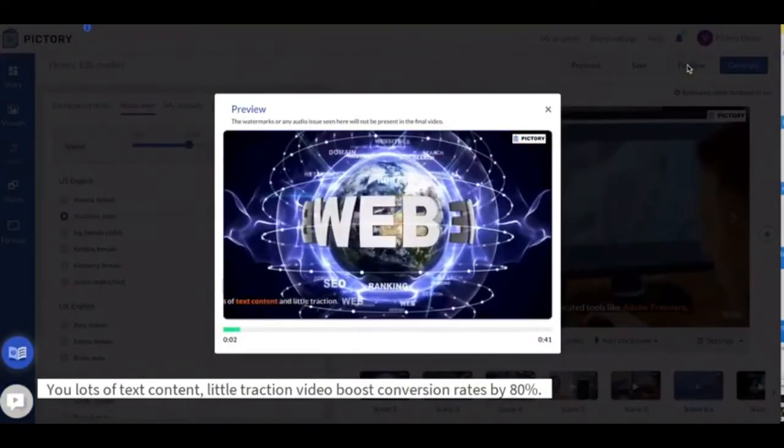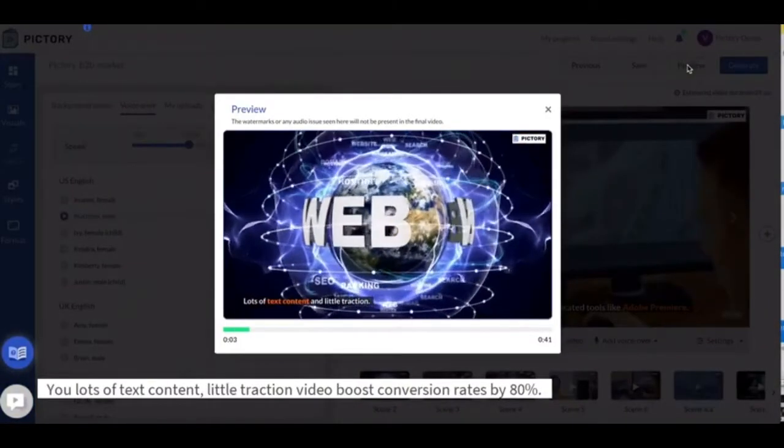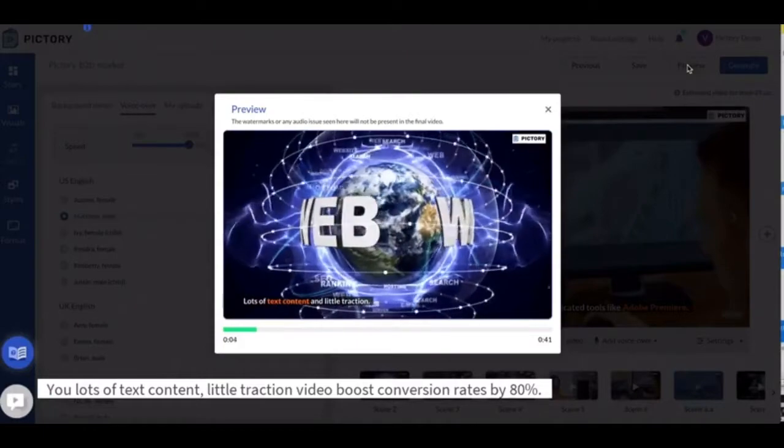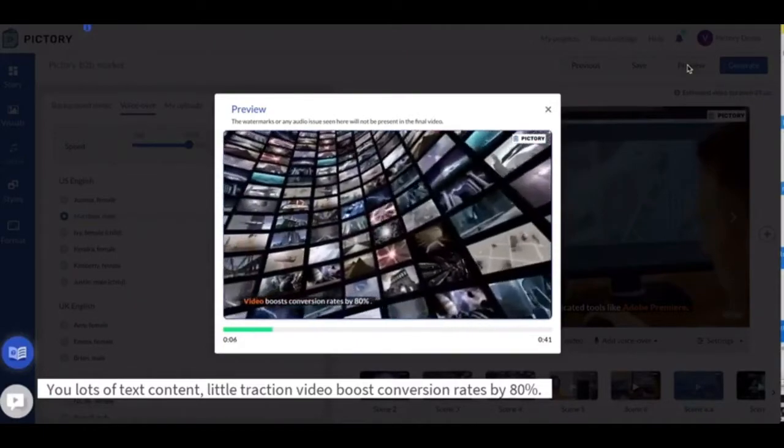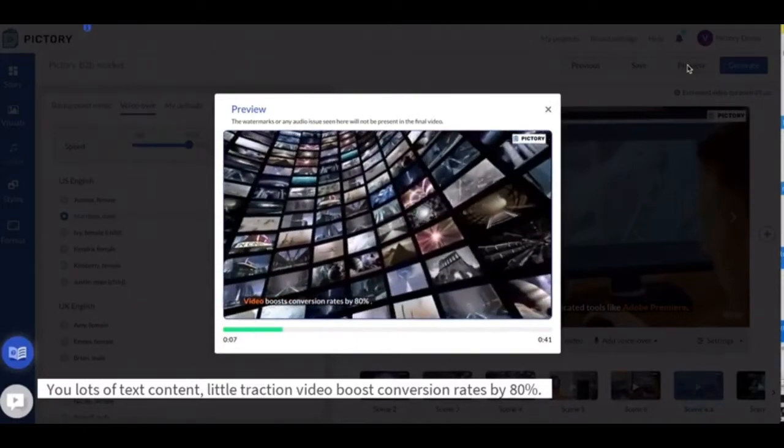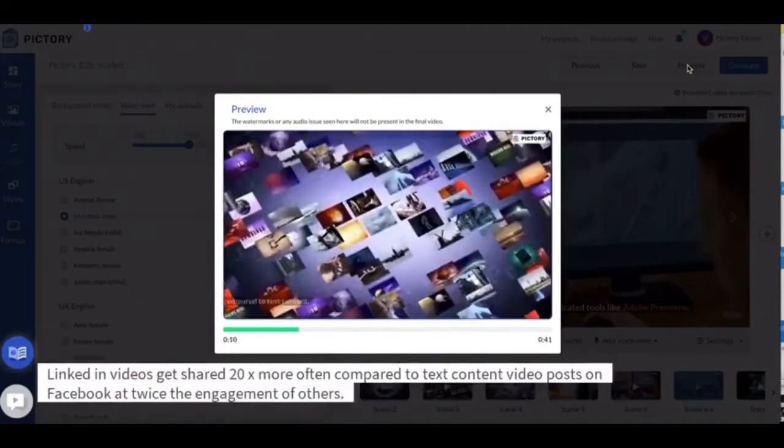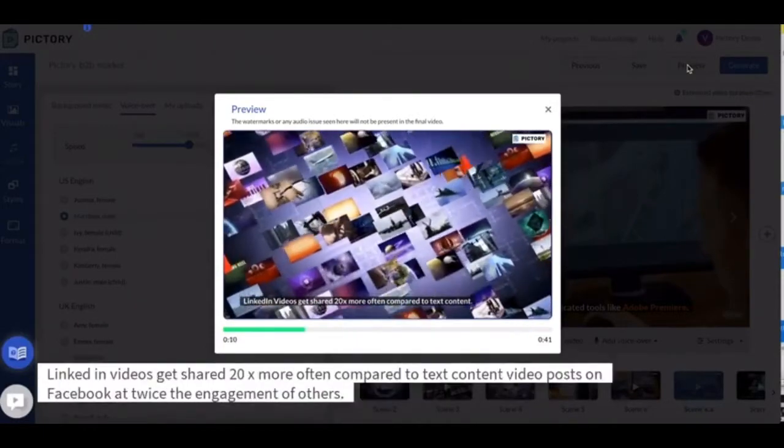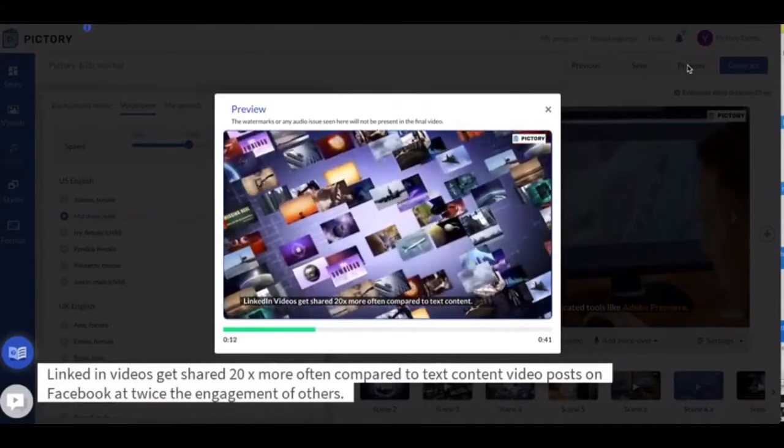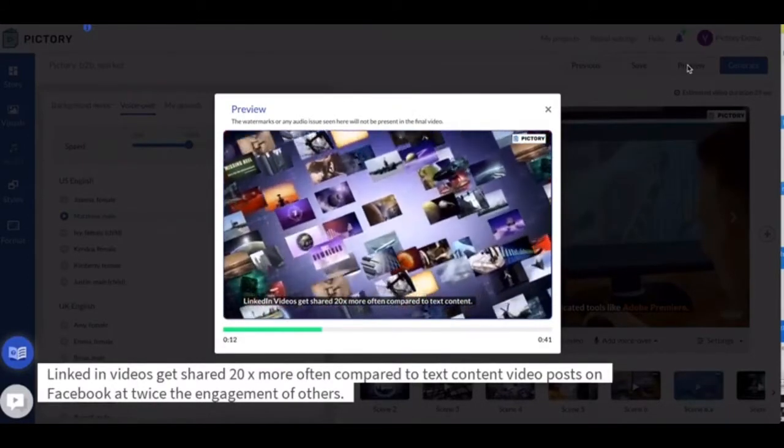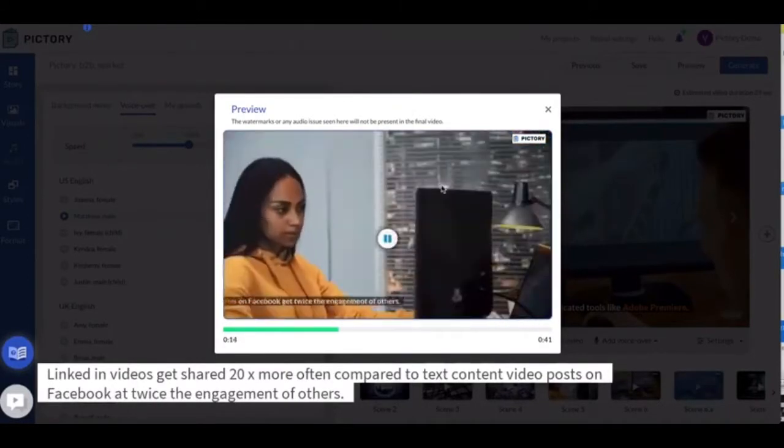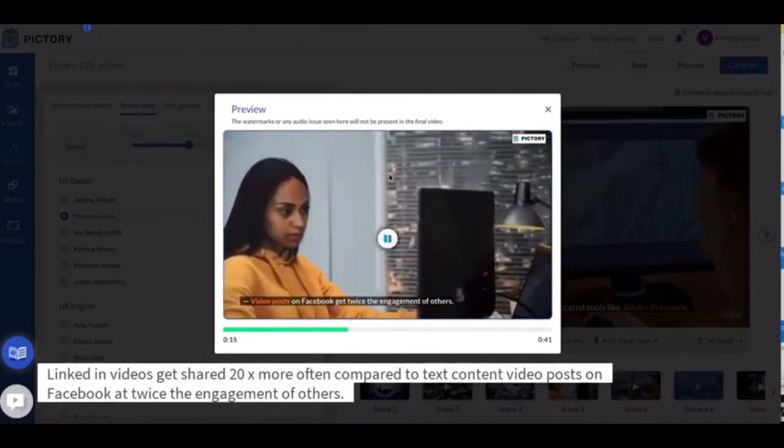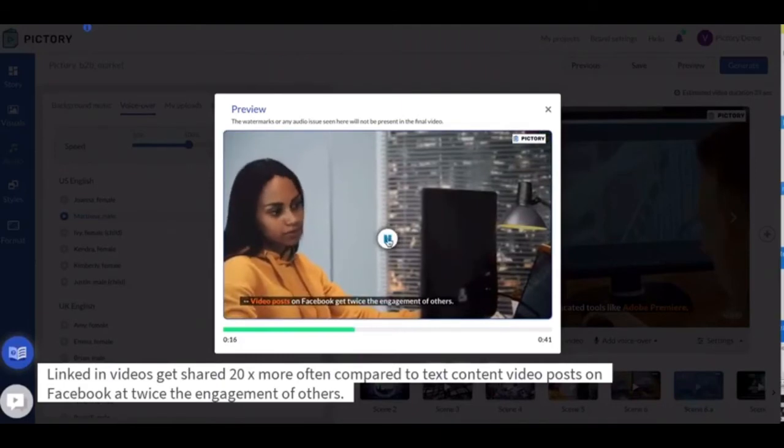Lots of text content and little traction. Video boosts conversion rates by 80 percent. LinkedIn videos get shared 20x more often compared to text content. Video posts on Facebook get twice the engagement of others.